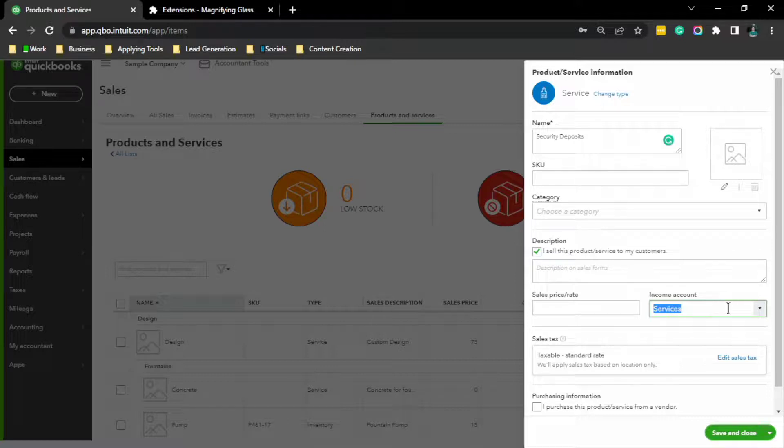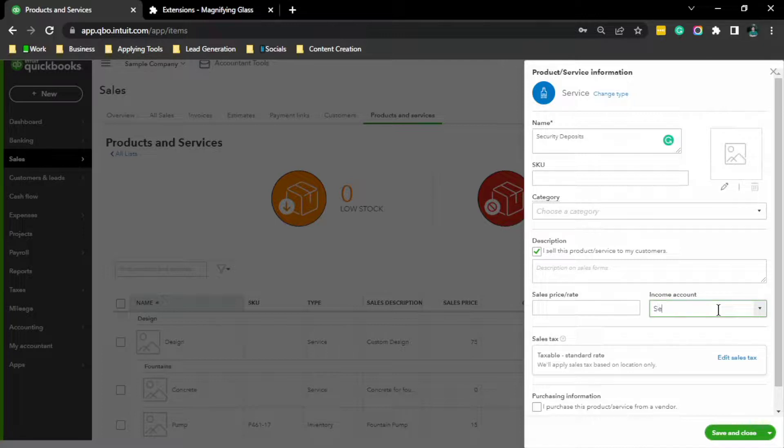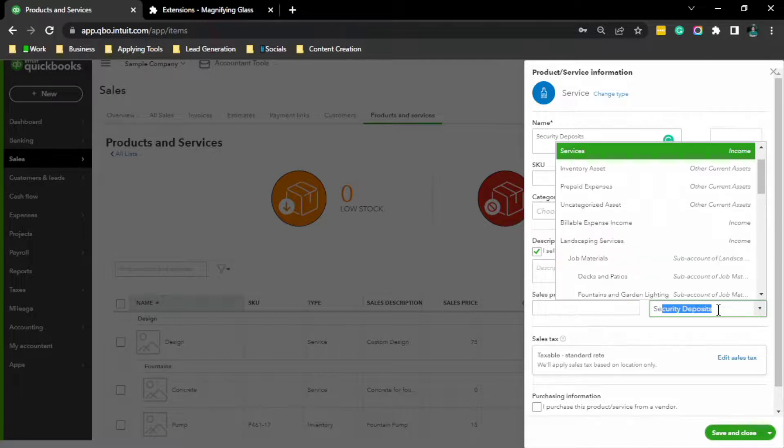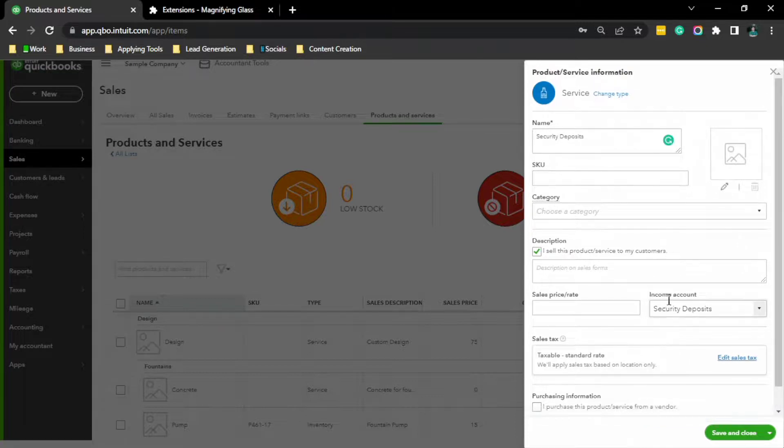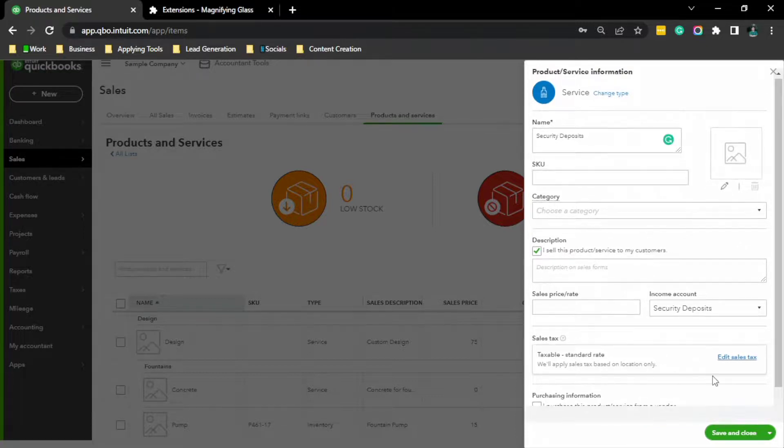So we are going to put the liability account that we made earlier. After that, click Save and Close.